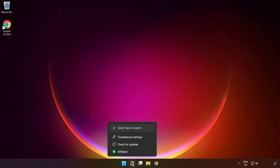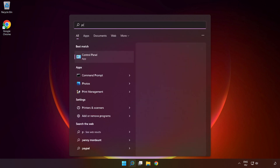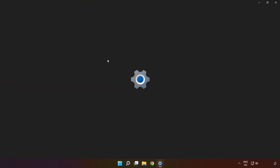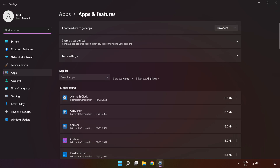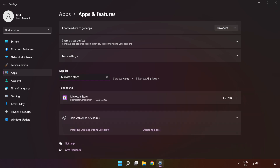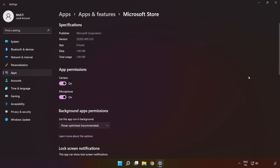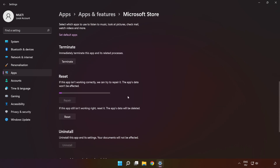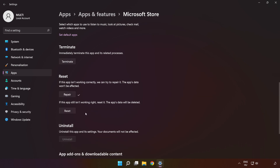If that didn't work, click the search bar and type 'programs'. Click 'Add or remove programs'. Type 'Microsoft Store' and go to the advanced options. Scroll down, click 'Repair', and then click 'Reset'.